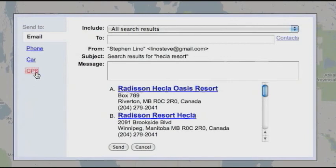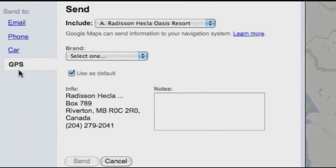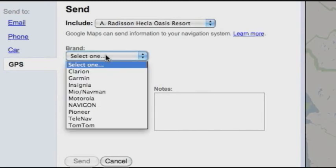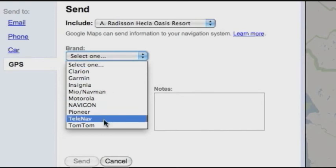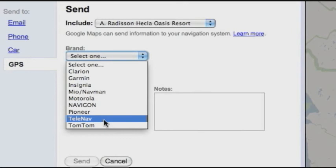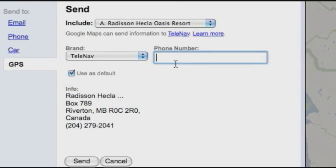As I like to poke around in technology, I clicked on GPS, and a pop-up menu came with the brand of GPS that I could seemingly send this to. I thought, look, there's TelNav. That's the navigation package that's built into my BlackBerry. So I clicked on TelNav, and I was able to enter the phone number of my BlackBerry in here.